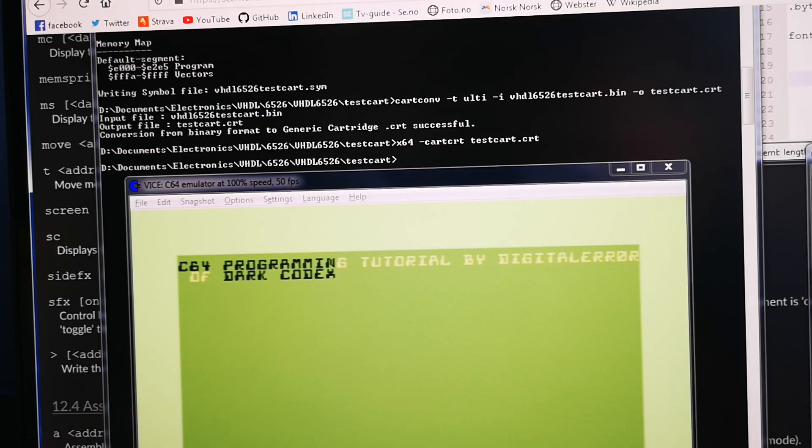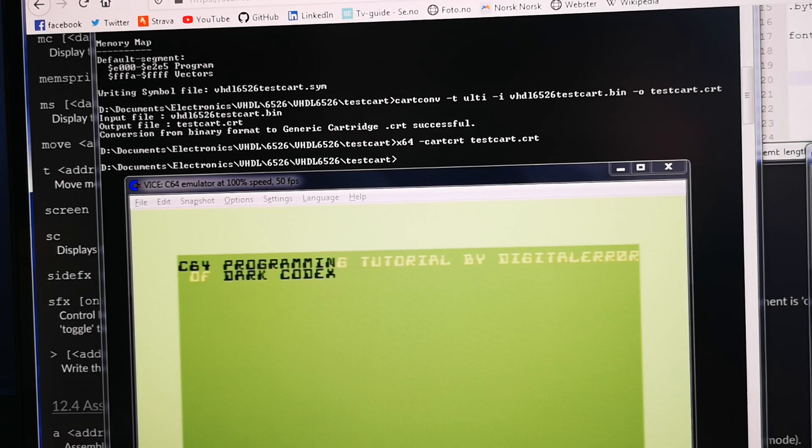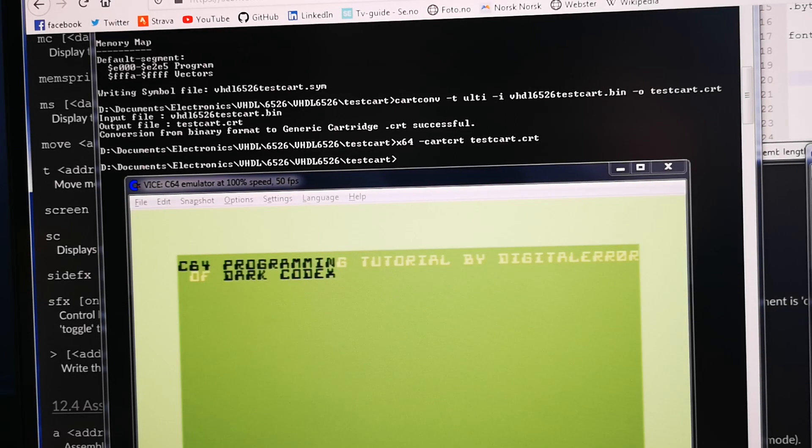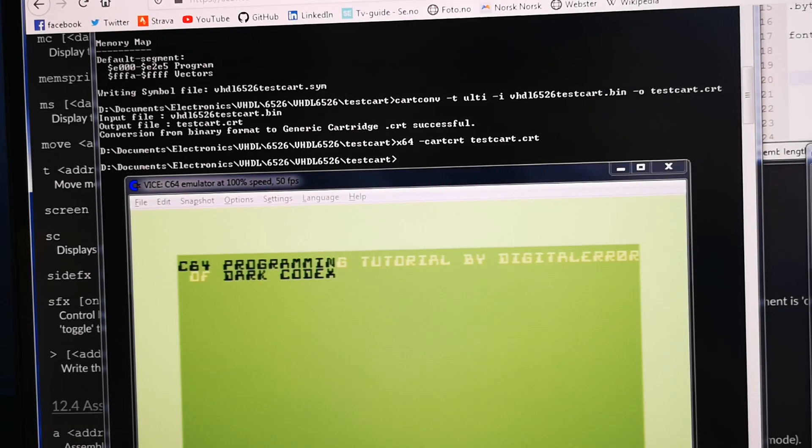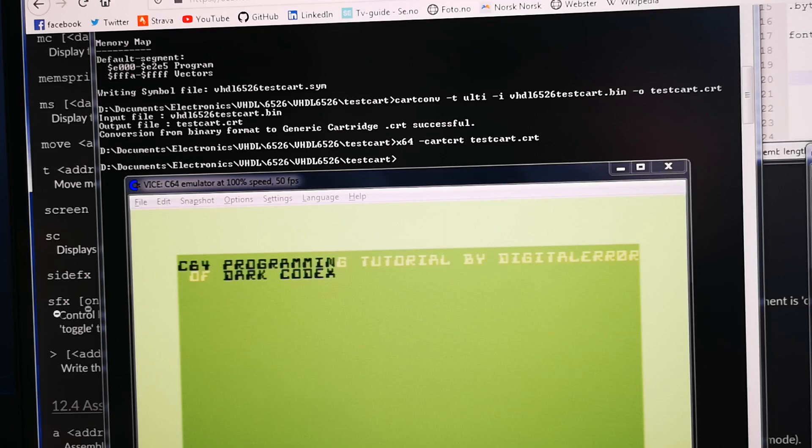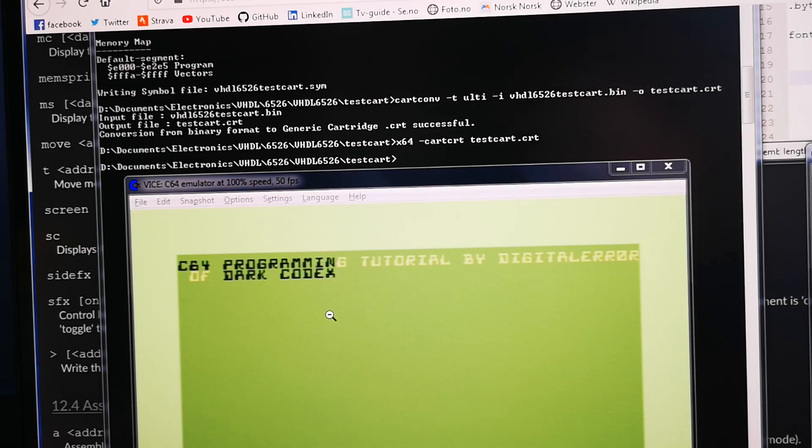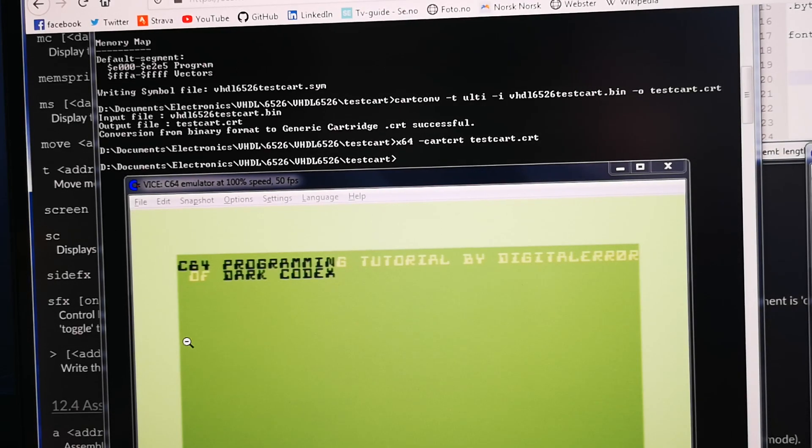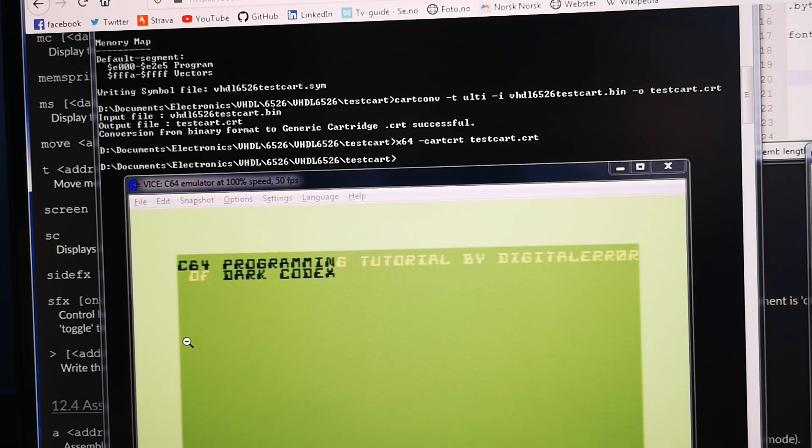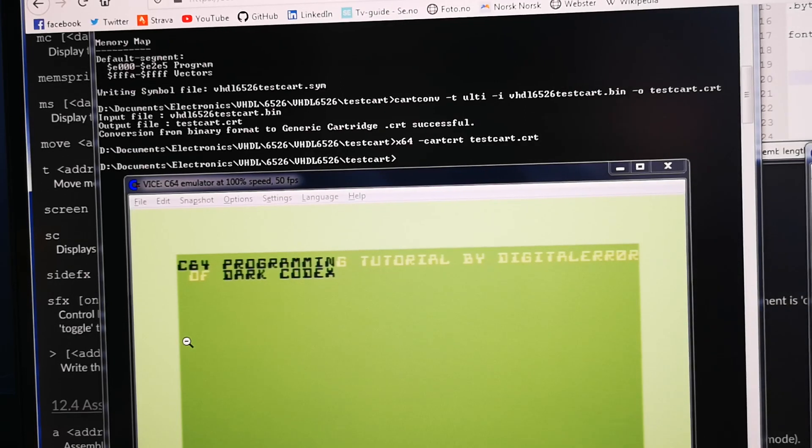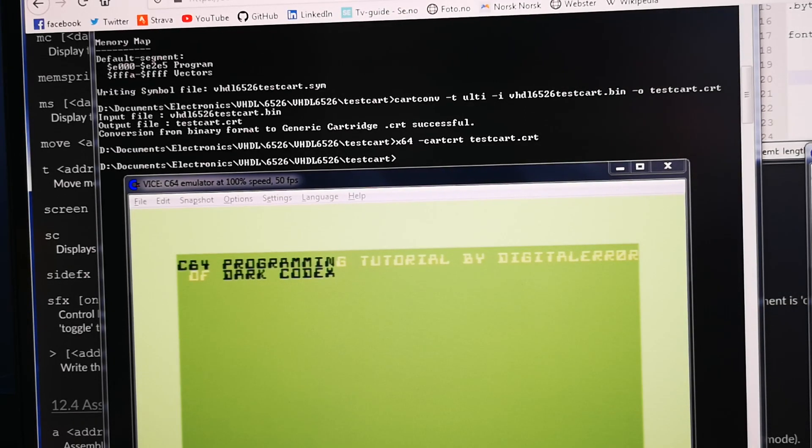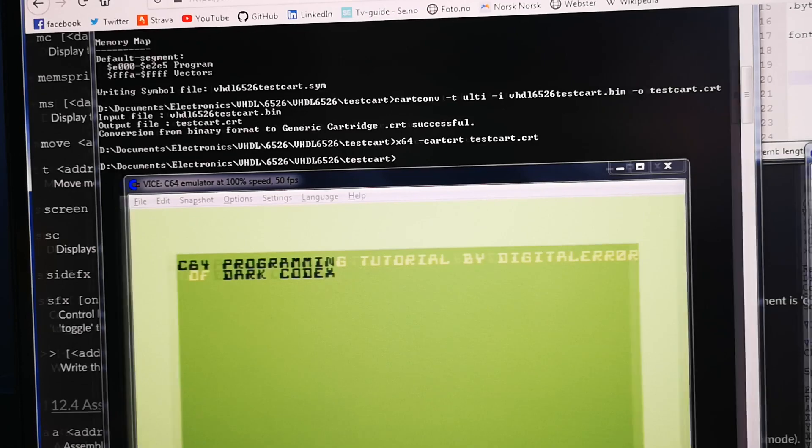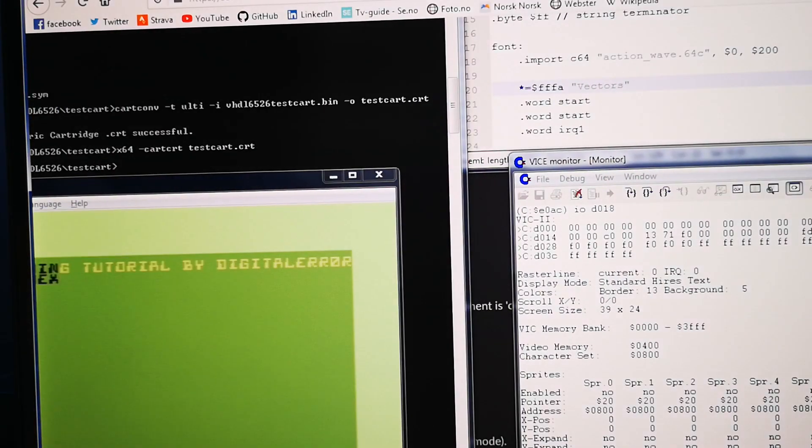So I ended up using WinVice because WinVice has a monitor and you can basically do whatever you want. Here you can see the text is 'C64 programming tutorial by Digital Error of Dark Codex.' Well that's why I had to look up how to print text on the screen. So anyway, I didn't get anything so I started playing around with the monitor.